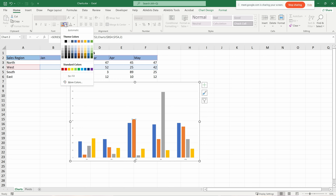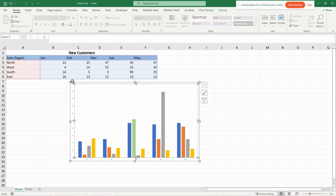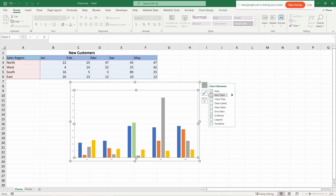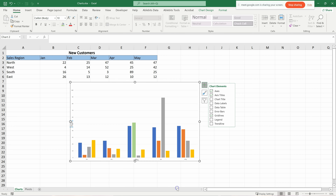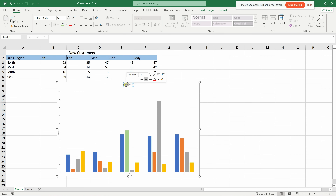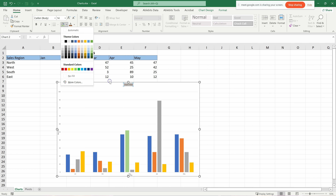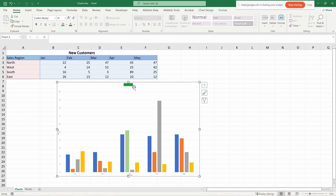You can change the fill color by clicking the dropdown and selecting a new color. For the chart title and axis titles, make sure they are checked in the elements panel. You can increase their size and format them just like normal text — change font color, fill color, and other options available in the formatting panel.